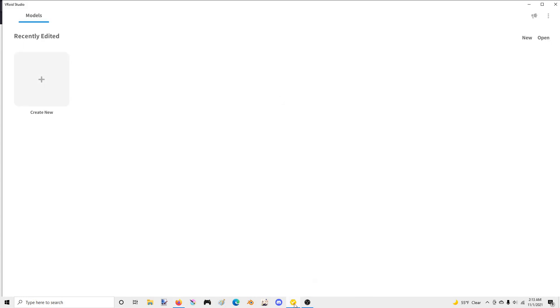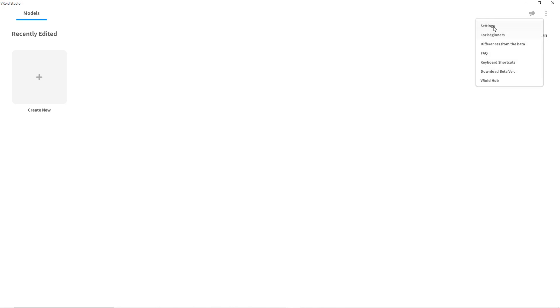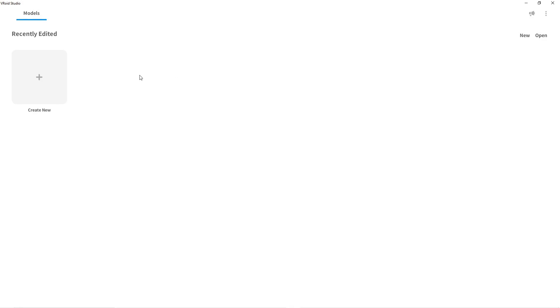There was one issue when I downloaded and installed it - everything was in Japanese. It took a little bit to figure out how to change it to English. If you download it and it's in Japanese, just click these three dots up here and the very first one, even if it's in Japanese, is laid out the same. Click settings and right at the top you can change it to English.